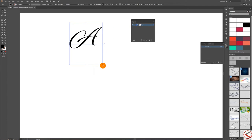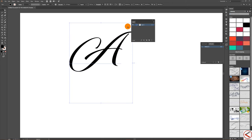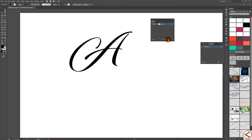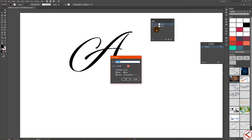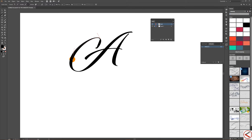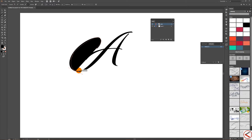Open Window > Layer. Make it a little bigger. After I lock the layer, I'll make a new one. Take the pen tool and start drawing the letter — here I'll draw the A.